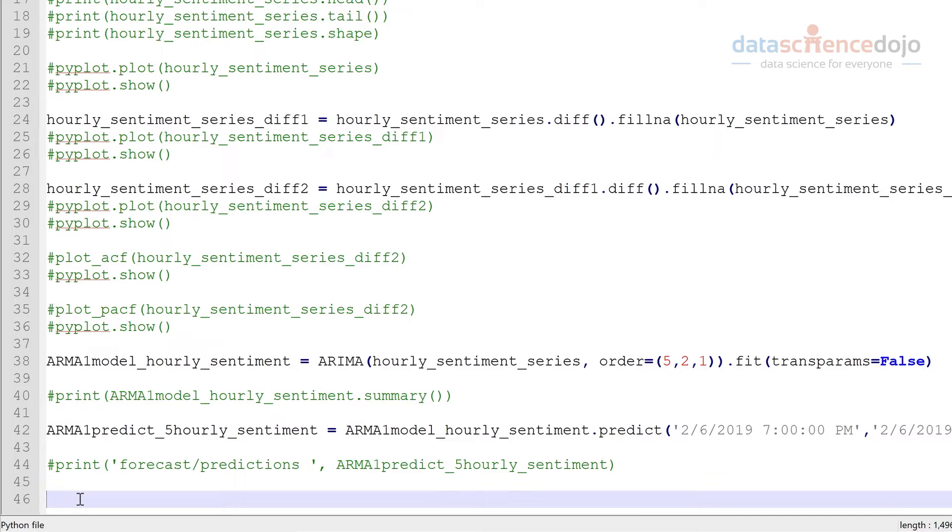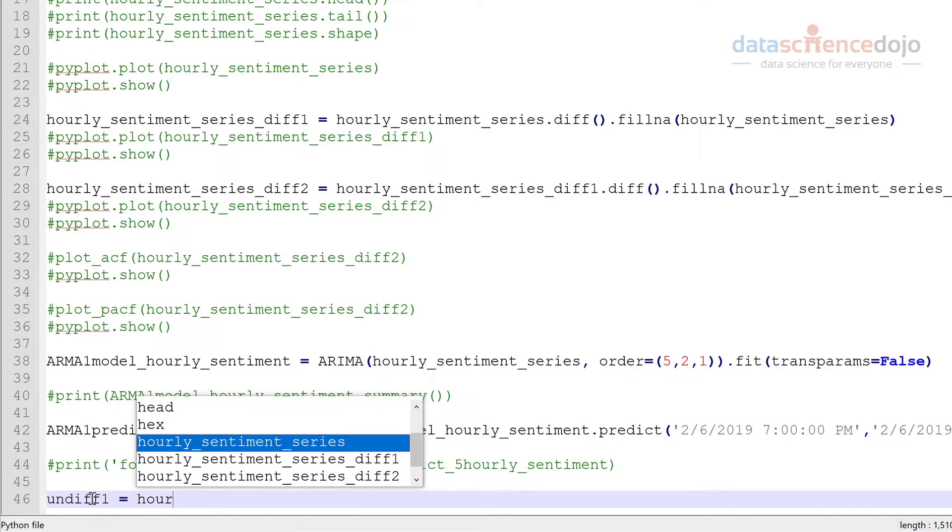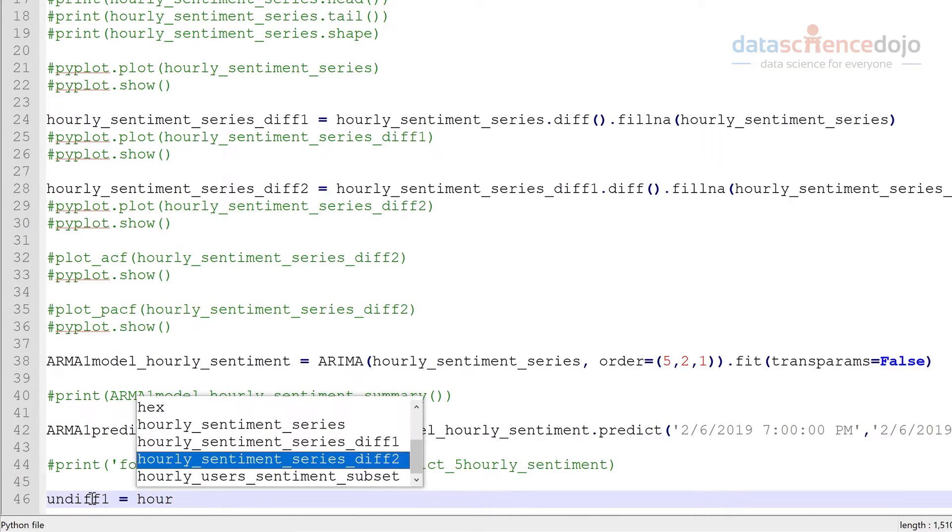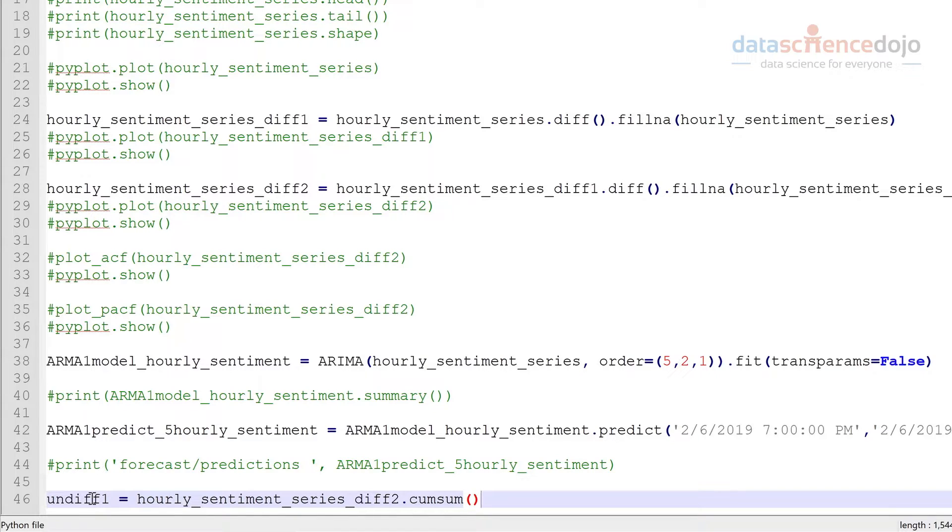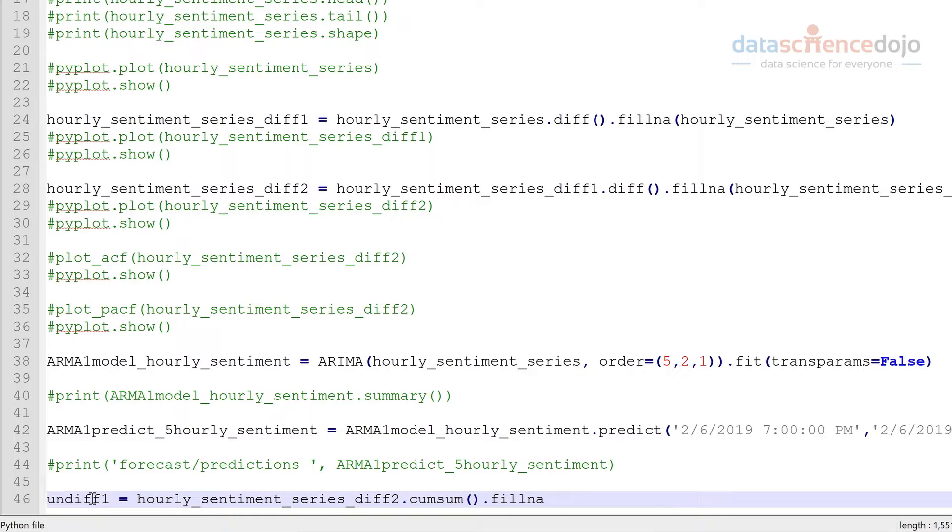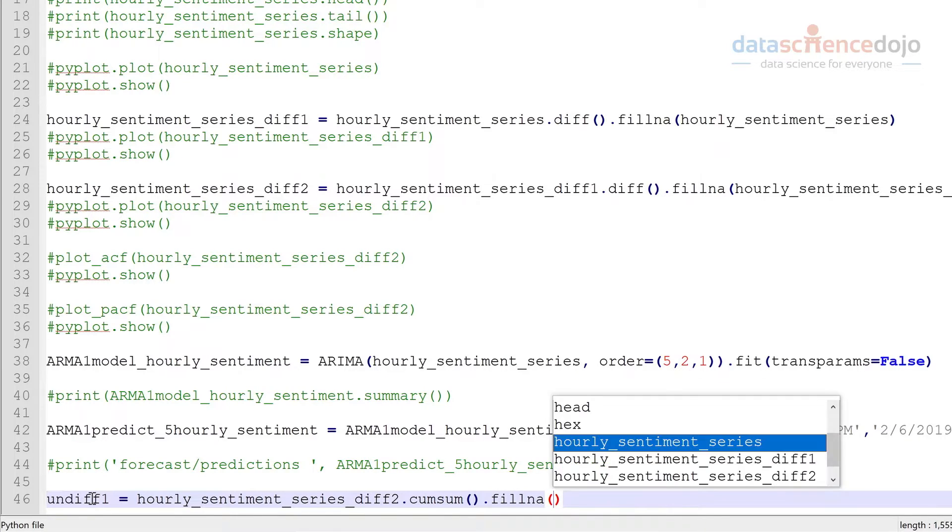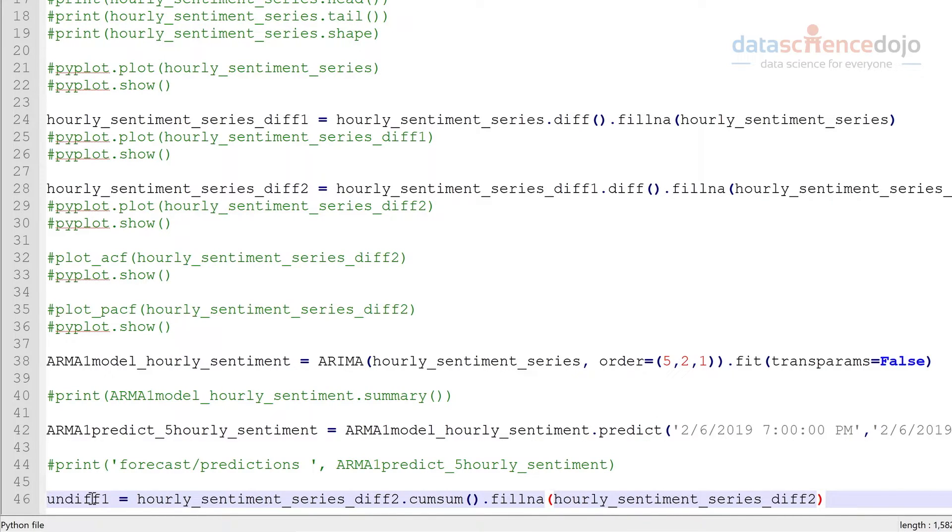So as I said, we want to get our second round of differences back to the first round. So we'll just call this undiffed one. Take our second round of differences. And we're going to fill in any missing values just so they don't cause us any problems.